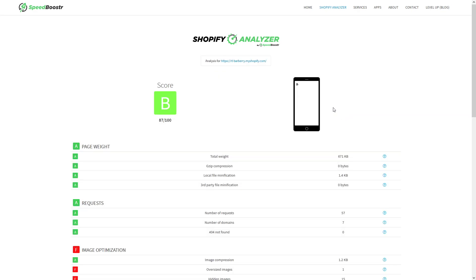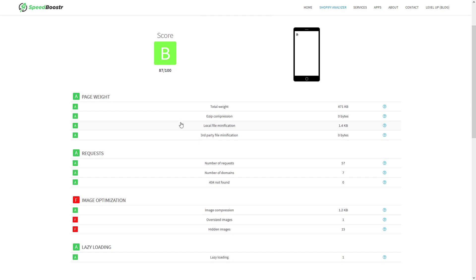So as you can see, this website has a score of B, 87 out of 100, which is pretty good. There's no issues with page weight or number of requests, but there are some improvements that could be made to image optimization.